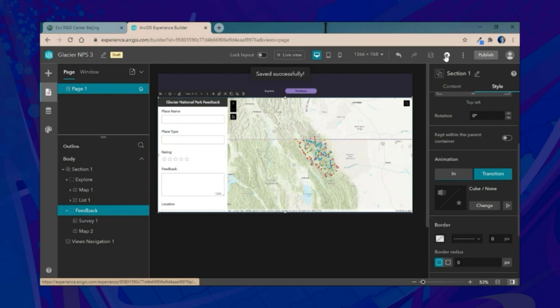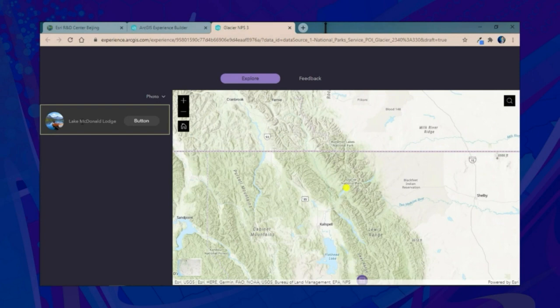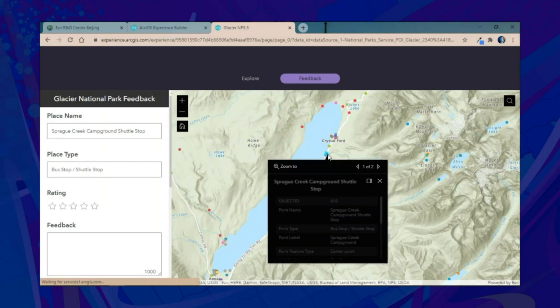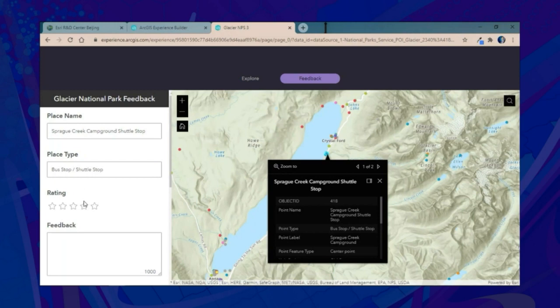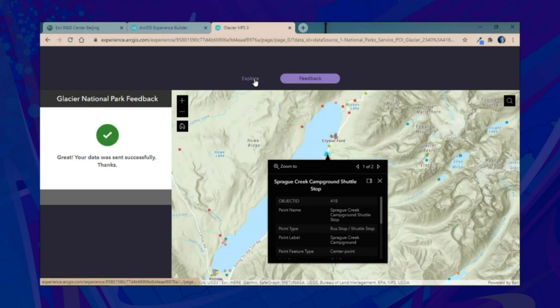We'll save and preview the application. When it loads, we can explore locations across Glacier National Park as in the previous demonstration. Once we've explored and want to give feedback, we select a specific location — for example, a shuttle stop along Lake McDonald — and it auto-populates the survey since we connected the two. We can even submit the survey, all using dynamic sections to navigate back and forth.